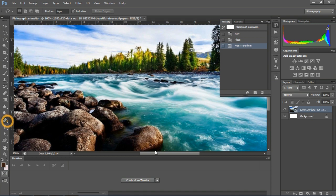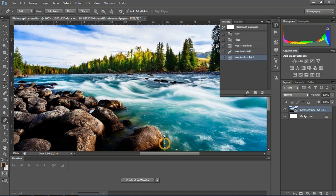Select the pen tool and start making the selection of the part of the river.